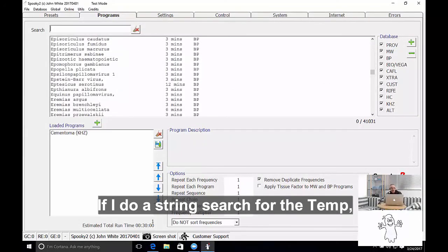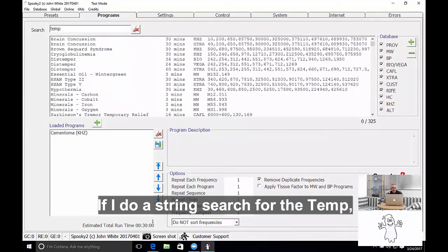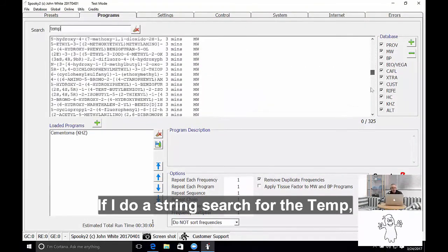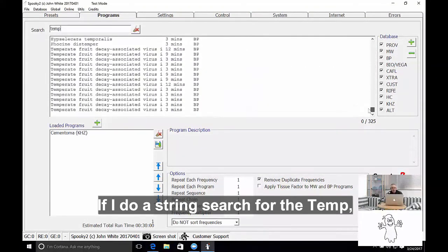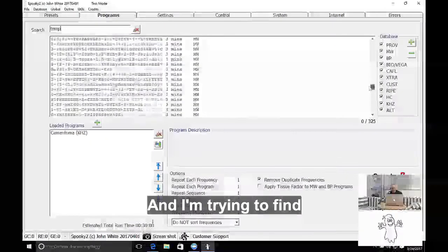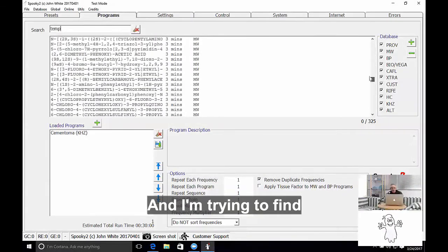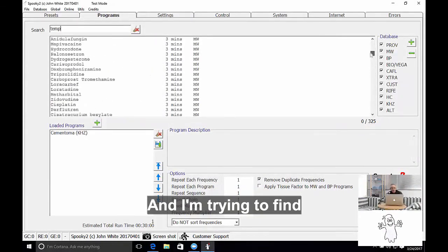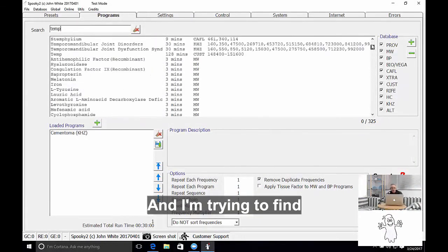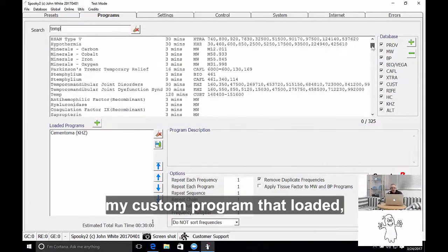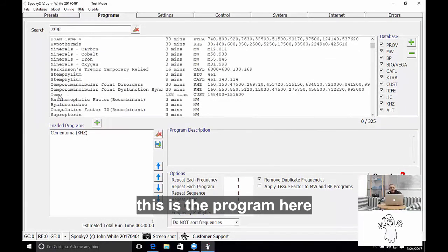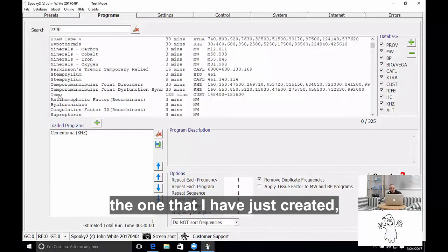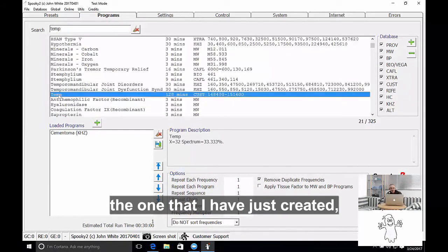If I do a string search for the word temp and I try and find my custom program that I've loaded, this is the program here, the one that I've just created.